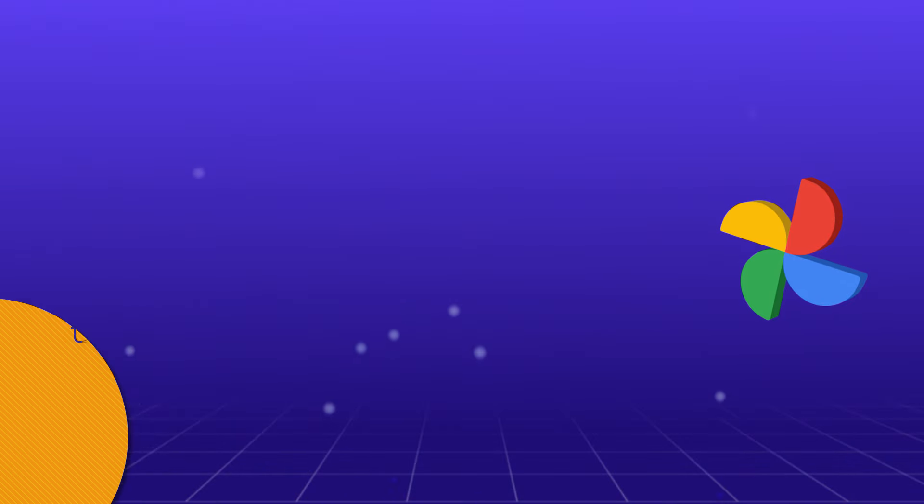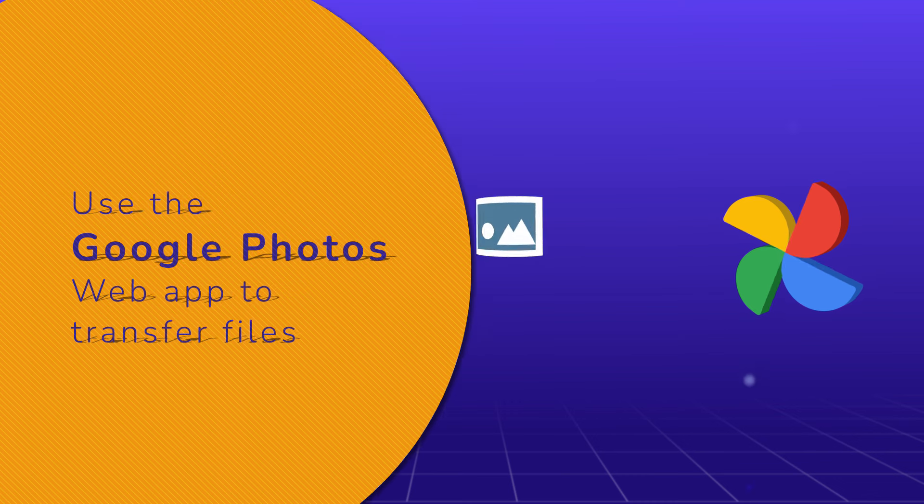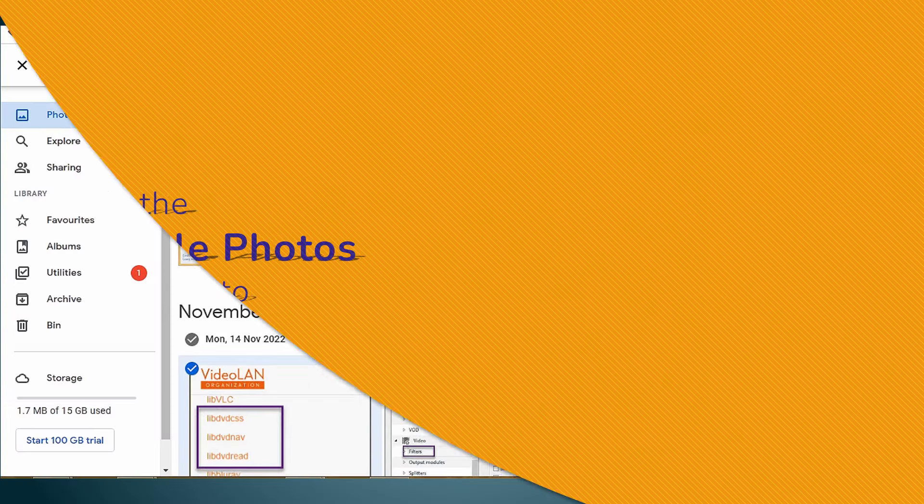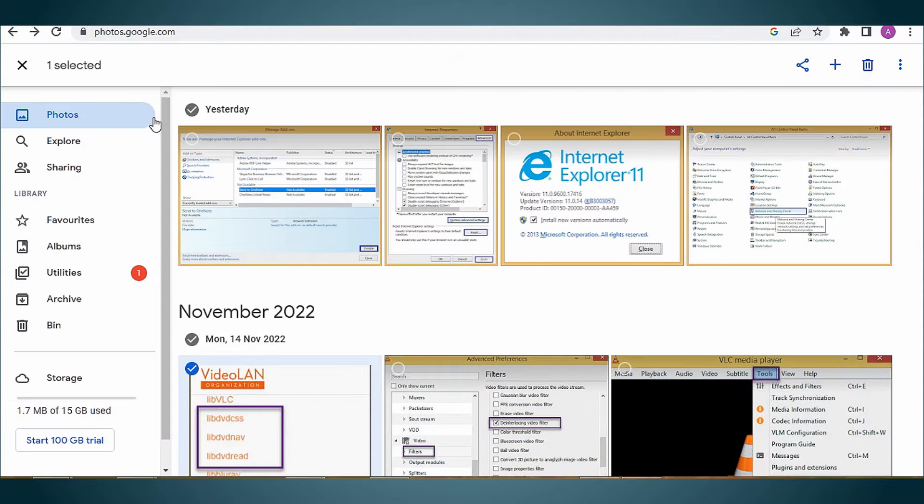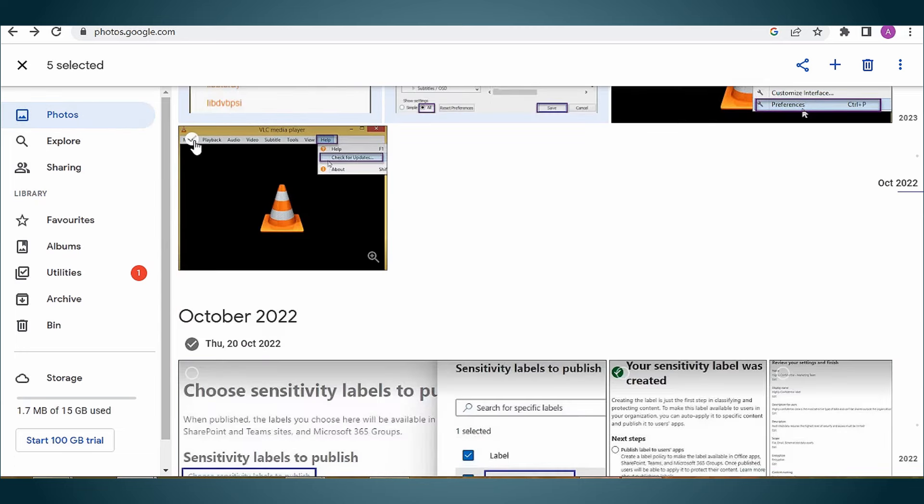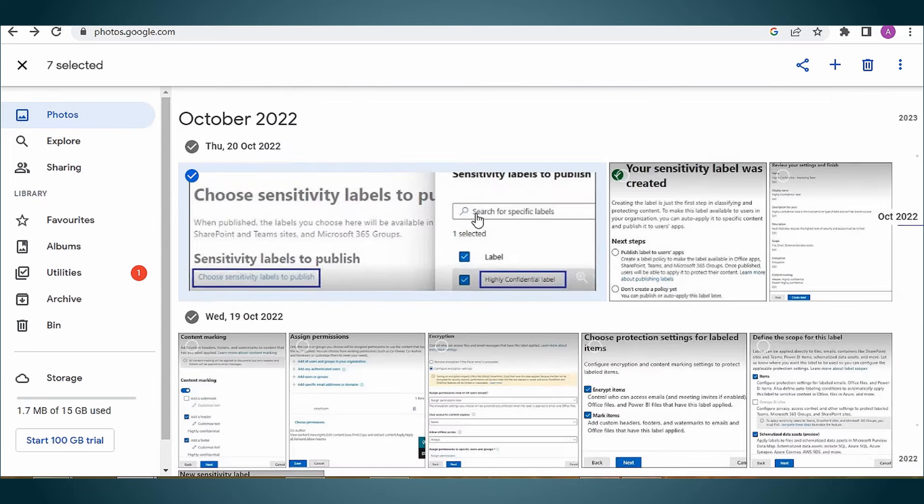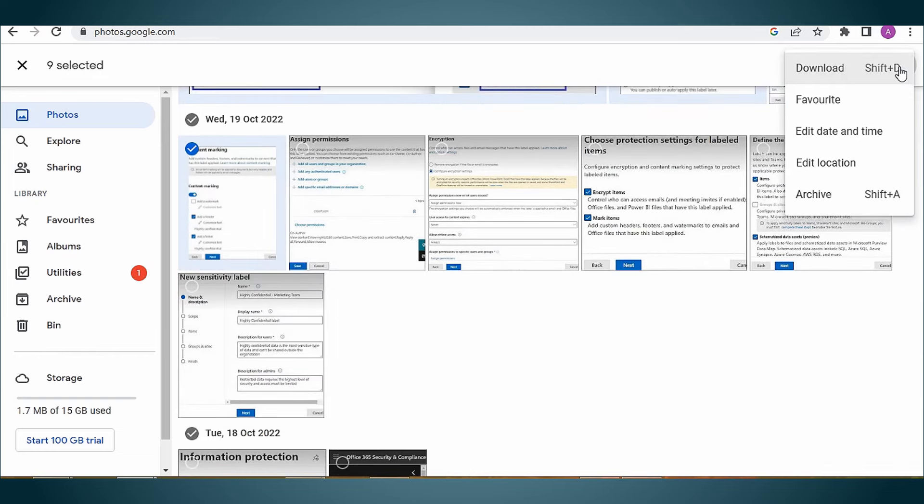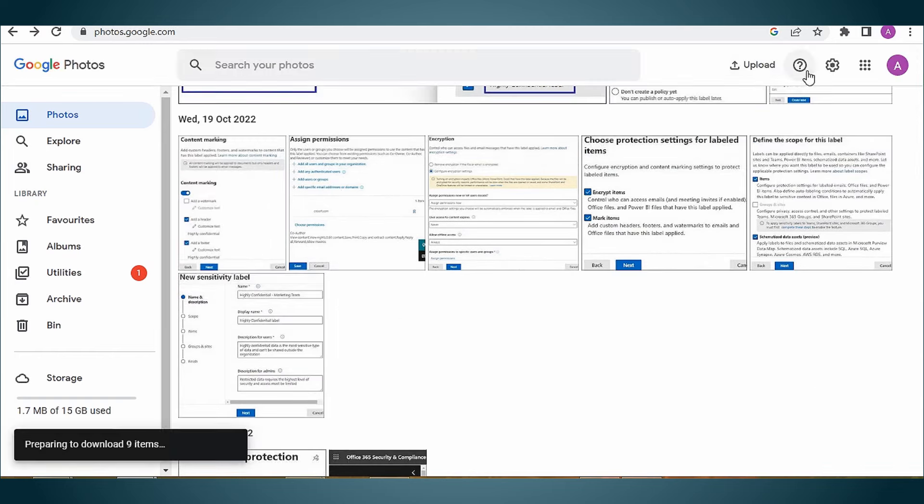Method 1: use the Google Photos web app to transfer files. First, open Google Photos and sign in using your Google Account credentials. Select the photos you want to transfer, click on the three vertical dots in the top right corner, and select the download option from the menu.